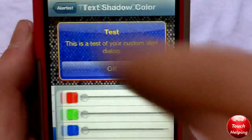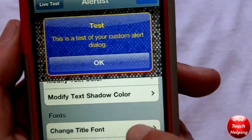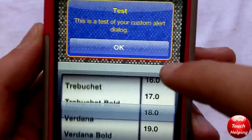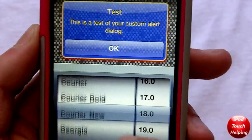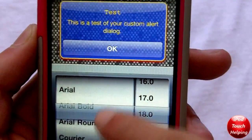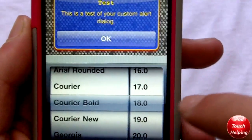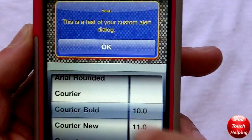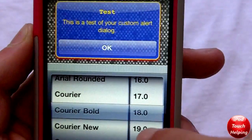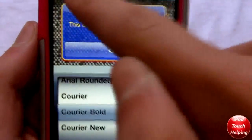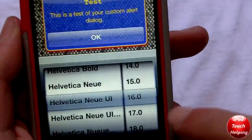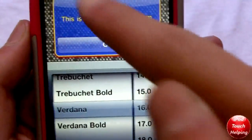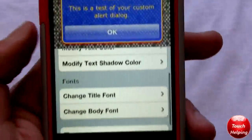Text shadow color — we'll just make that green. You can actually change the fonts as well, so we can change the title font to whatever we want. You can tell there it does change it a little bit. I'm going to make it Courier Bold and size 20, so you can tell that it does change the size and everything. You can change the body font too — I'll just leave it as is.